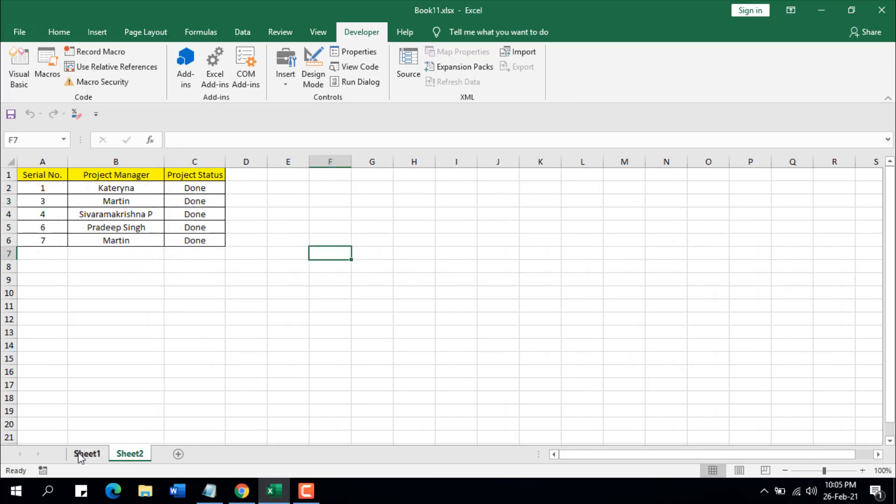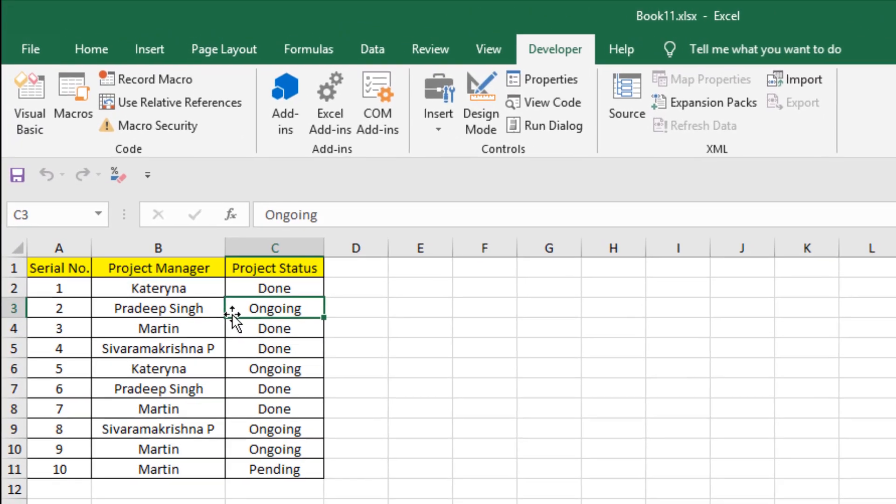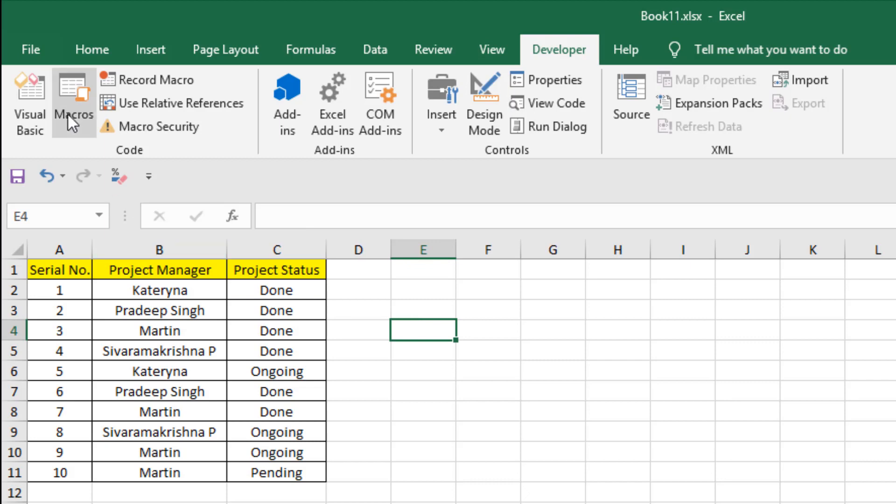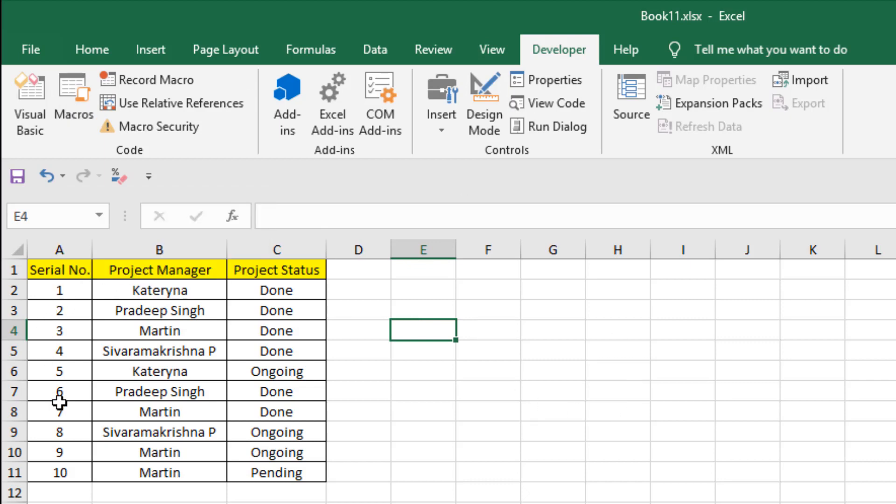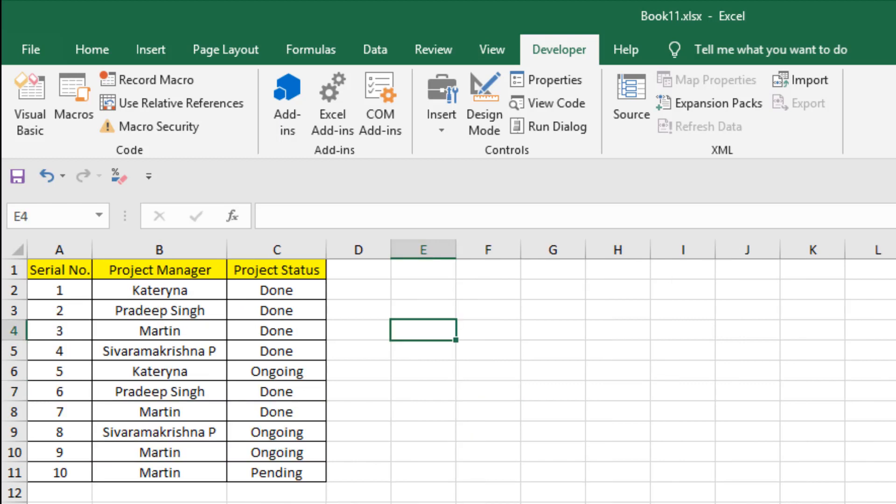Now let's say I'm going to change the project status here from ongoing to done. Now if I run the code, usually it will copy all the rows that have project status done. And if I do that, it will be pasted here as a duplicate value. Now as this one is updated version, let's see what happens when we run the code again.